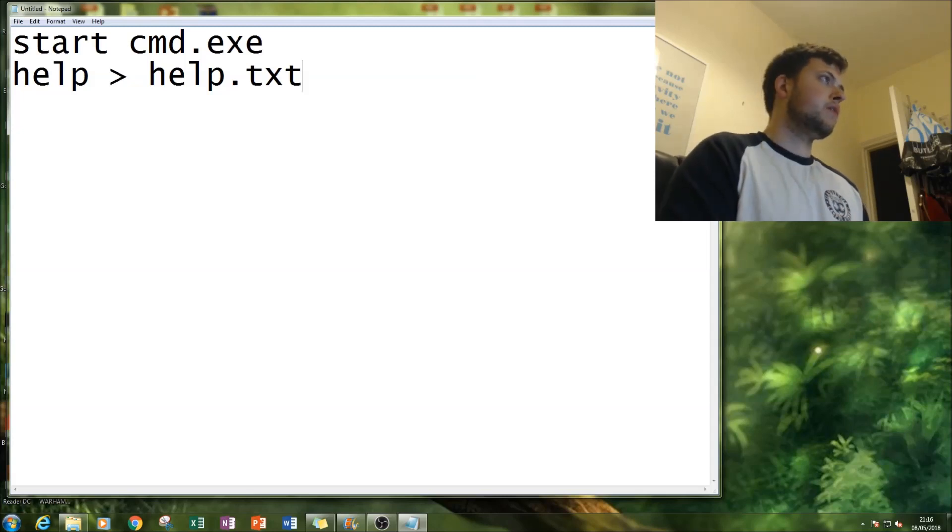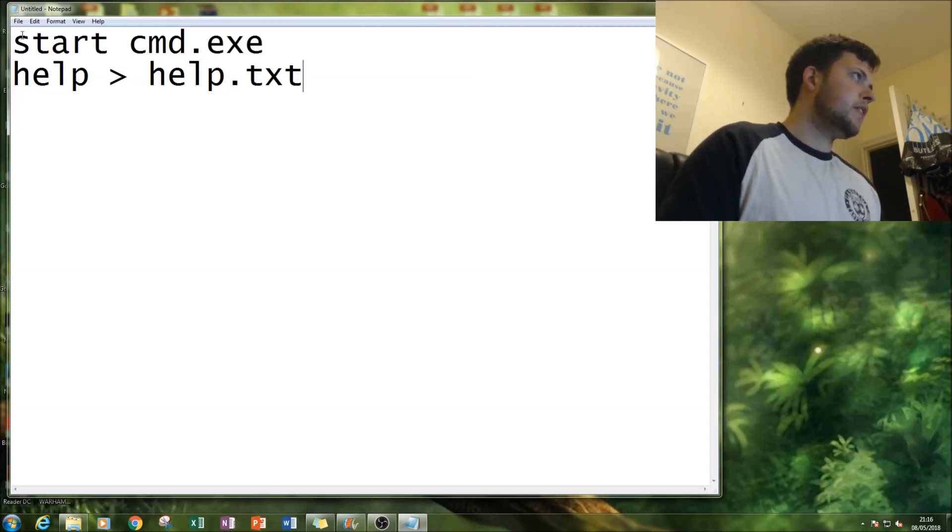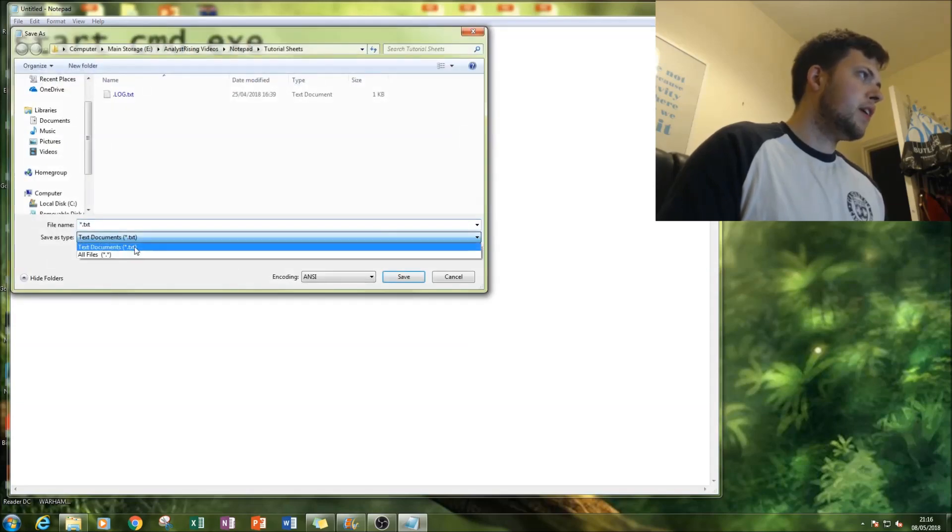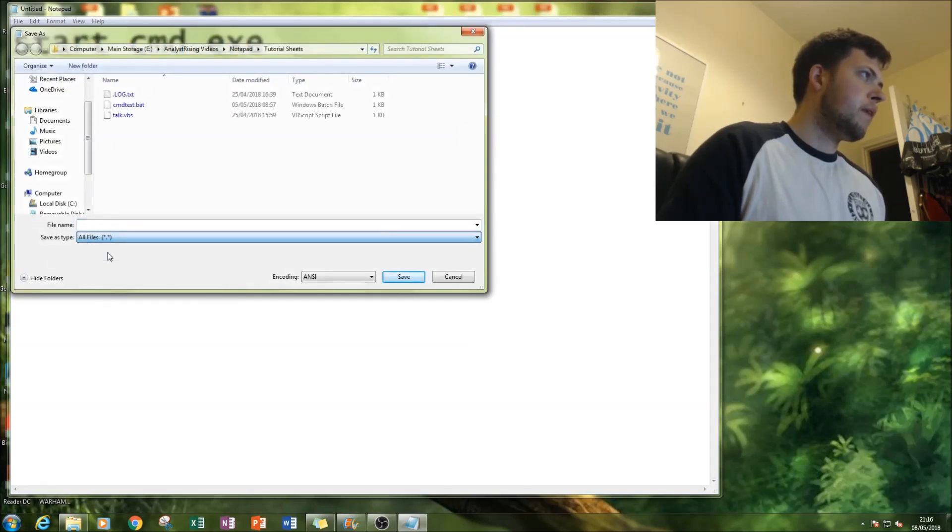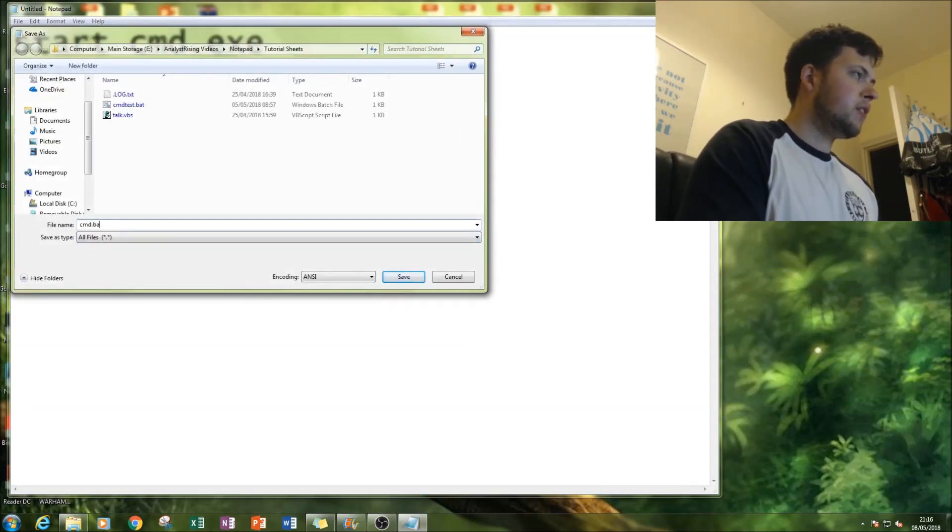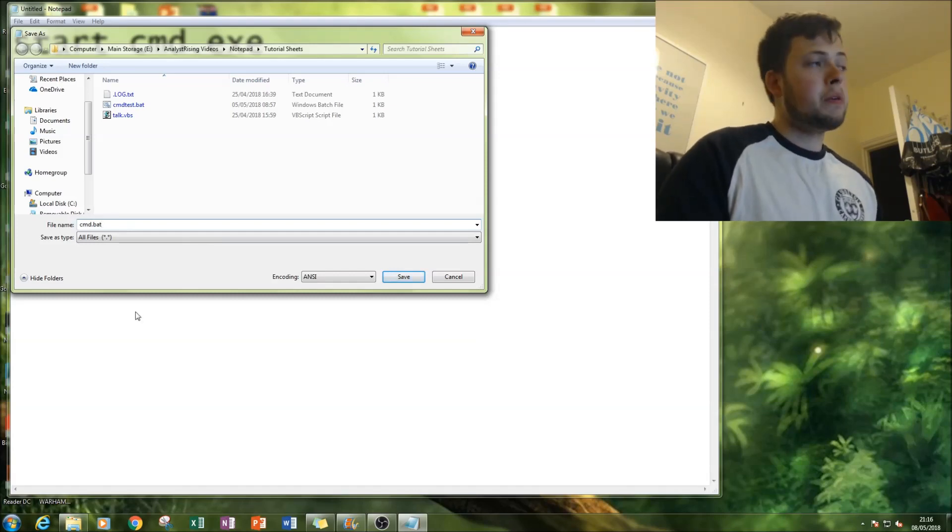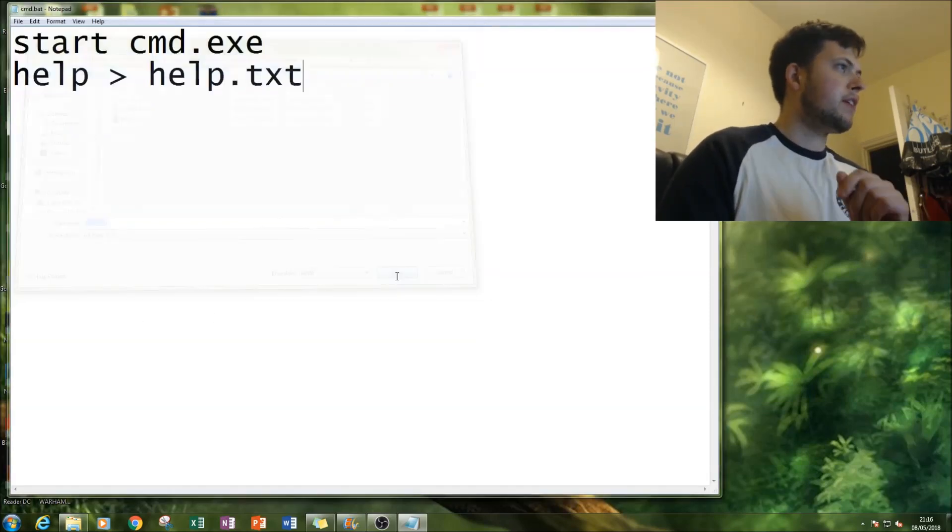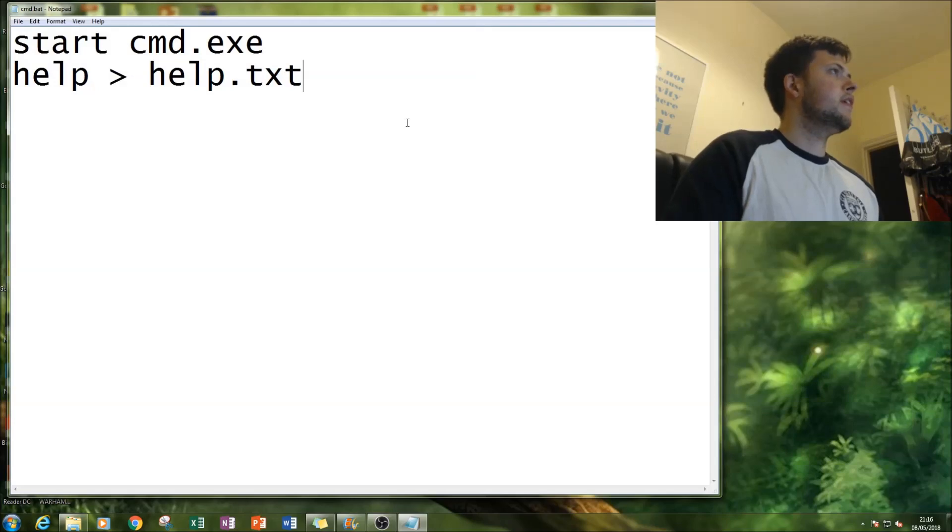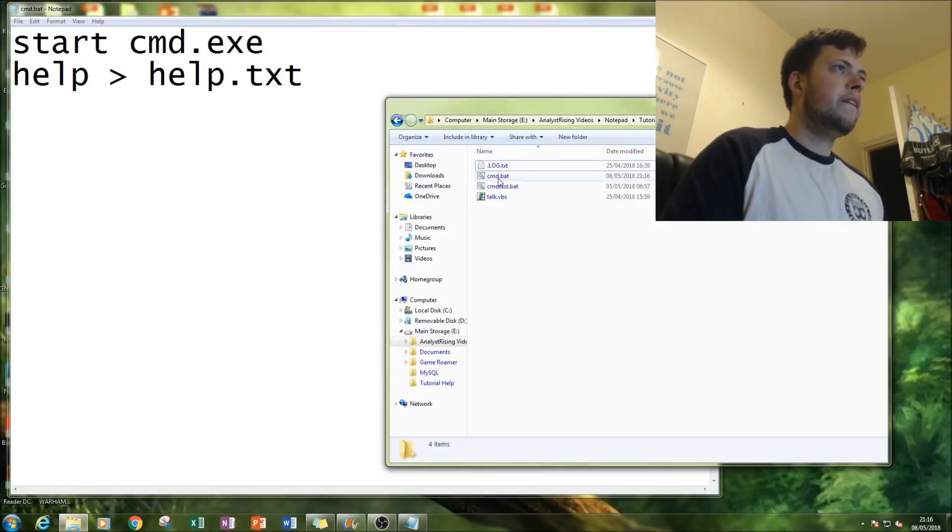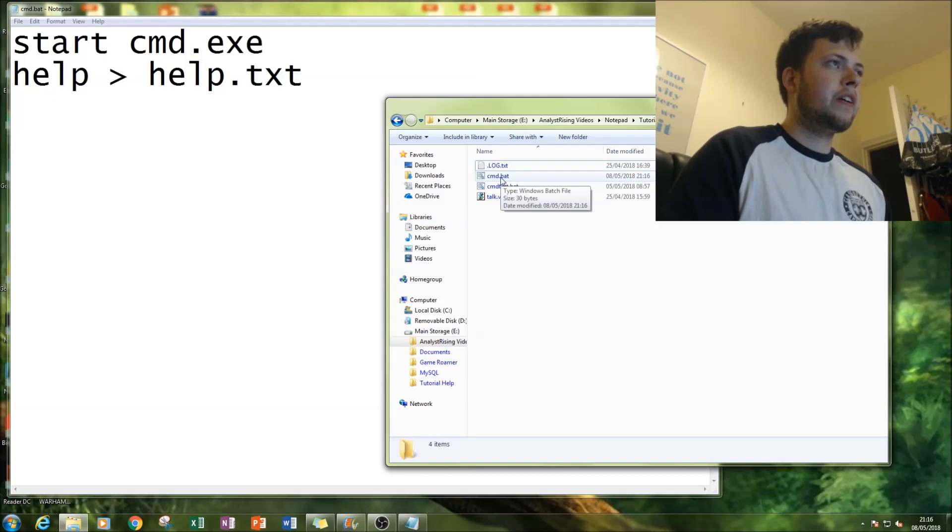Next thing I'll do is save as a batch file. Remember to go to all files, save as cmd.bat. You may have to type in .bat yourself, and then save it.